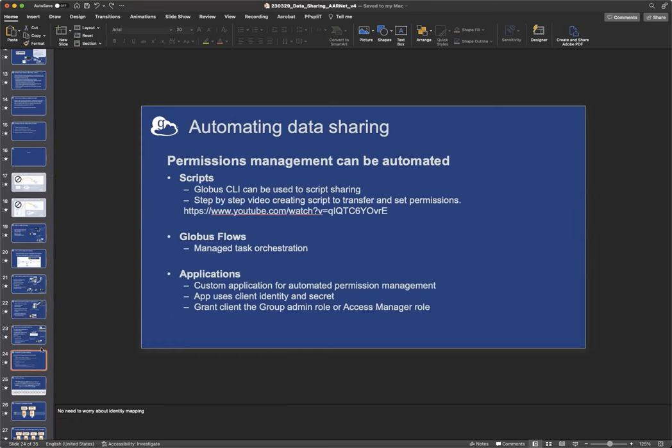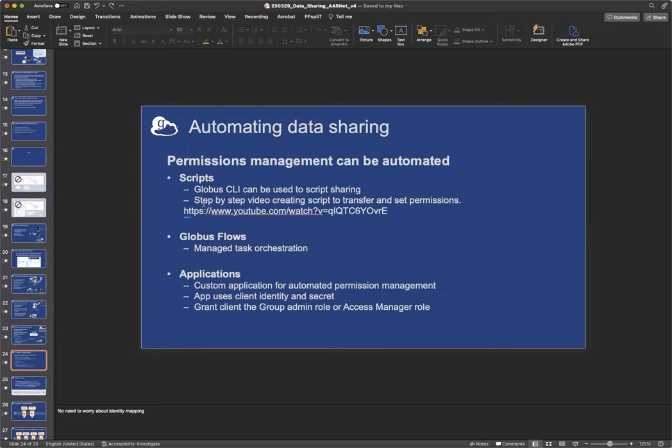So all of these examples, except for that first ad hoc data sharing example I showed, they could in theory be done on a one-off manual way, but that would be very impractical. All of them really require some amount of automation, some of them require quite a bit of automation. The scales are very large, they're very large data sets, there are a lot of users, there are a lot of permissions that need to be managed, and it all needs to be done in a very automated fashion. And there are several ways to automate data sharing, sort of level, I think of them as different levels to automate in Globus.